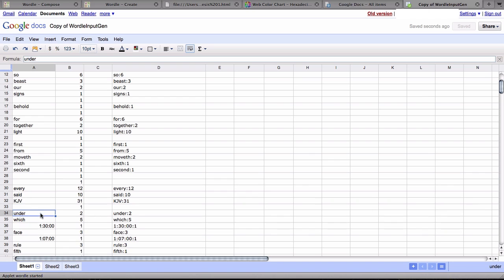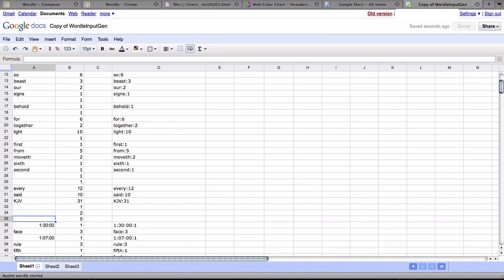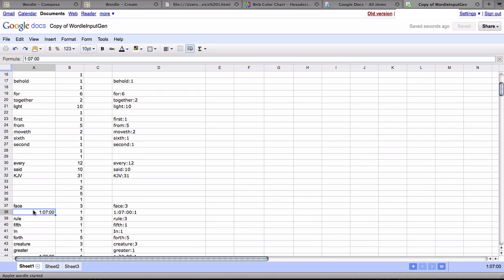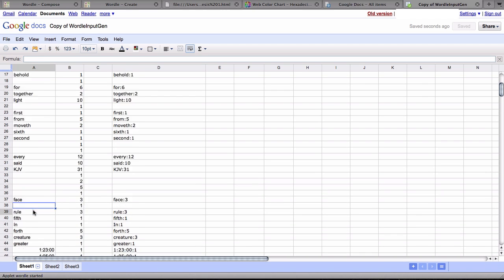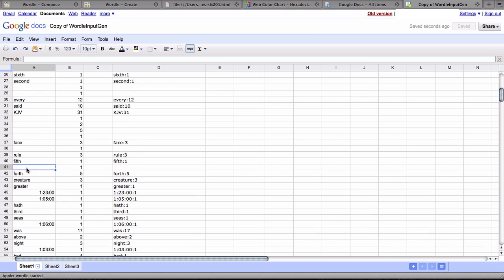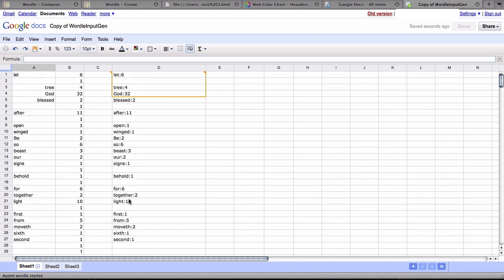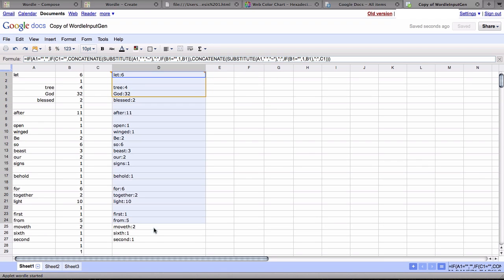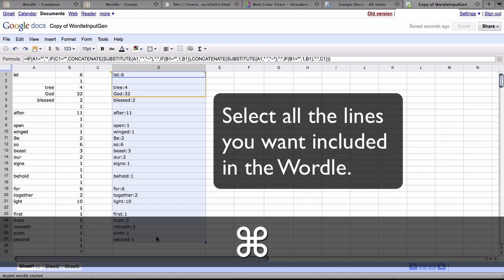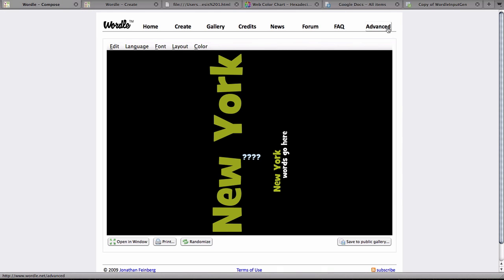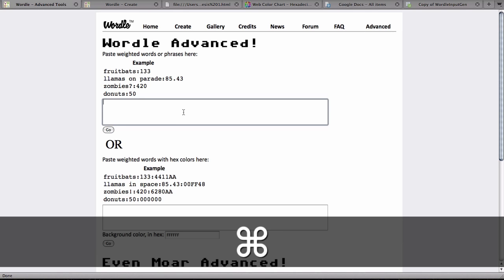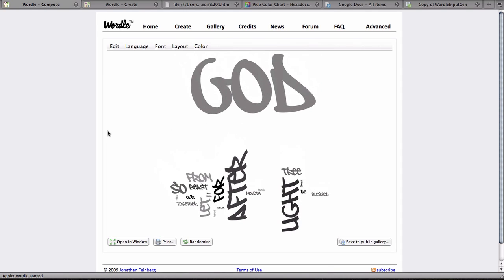We could reweight numbers we wanted to be more pronounced, that sort of thing. So we would do that however we want, and then when we're ready to go back to Wordle Advanced, we would again select part of it, do a Ctrl-C to copy, go back to Wordle Advanced, and Ctrl-V to paste, and click Go. And there you see that we would have more editing capability than we had before.